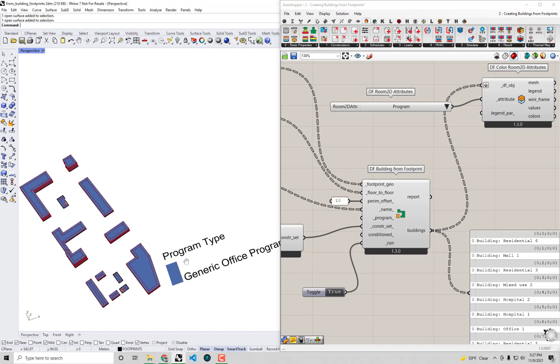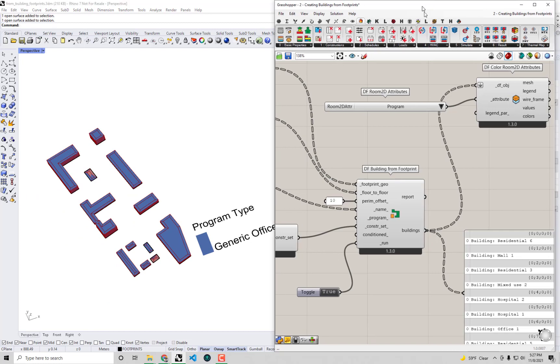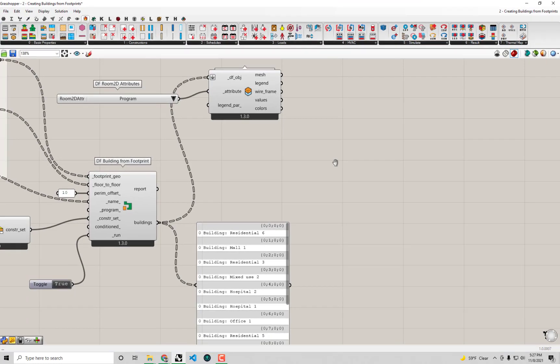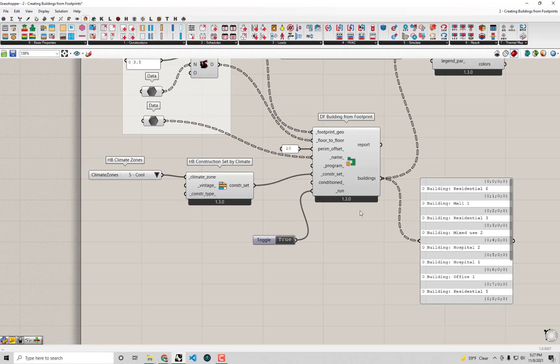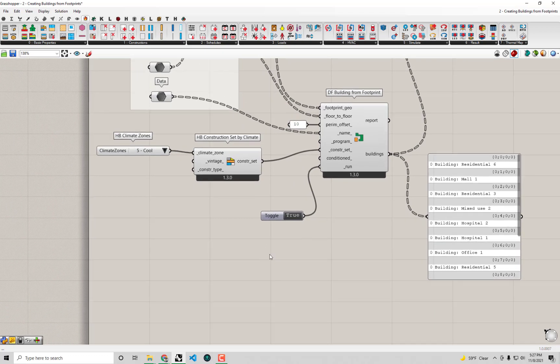We need to change this over the course of this video. First, we'll do a bit of review of how programs were assigned in Honeybee before we get to assigning them in Dragonfly.